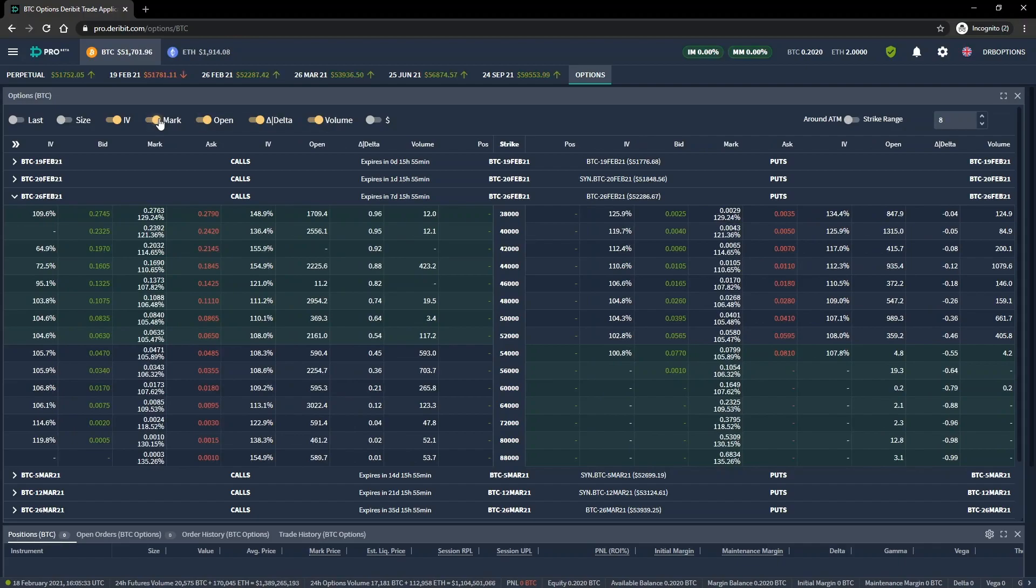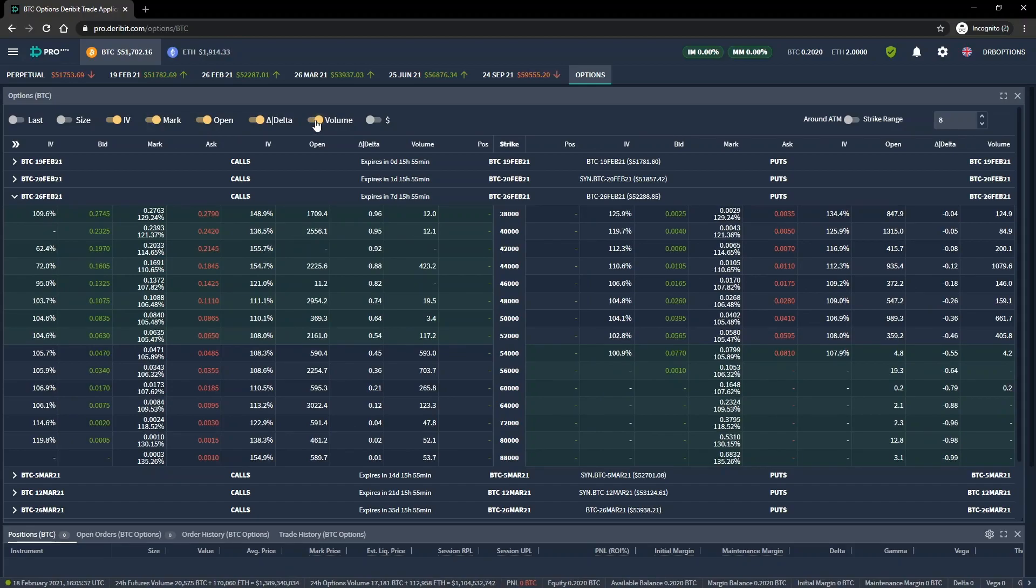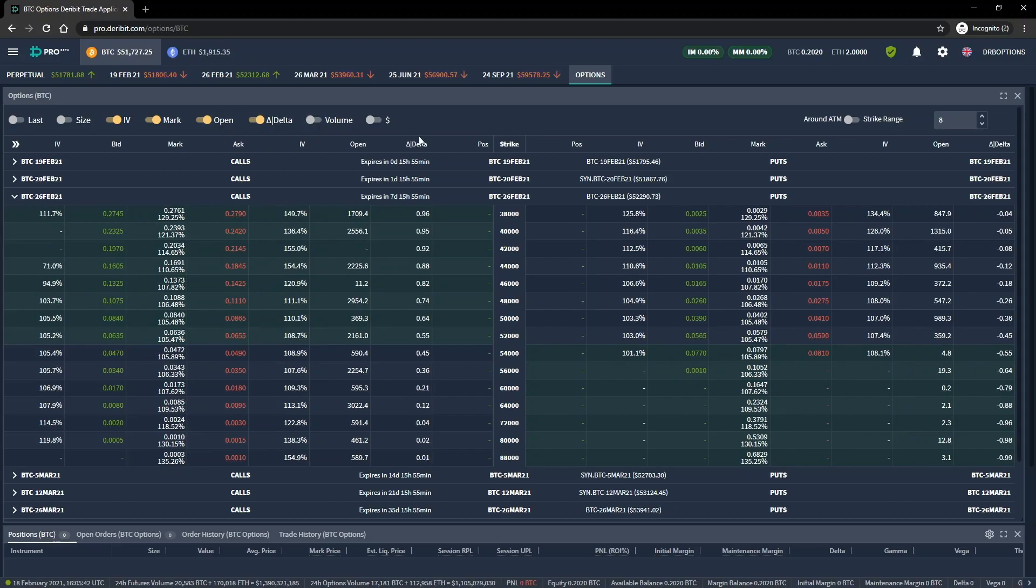You should now know what a typical option chain looks like, and how to navigate to the desired expiration date. Once you are looking at the desired date, you should then be able to find the list of strike prices, the bid and ask prices for calls, and the bid and ask prices for puts.